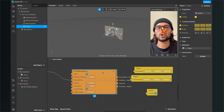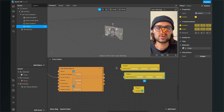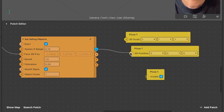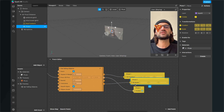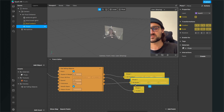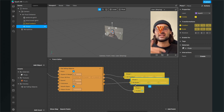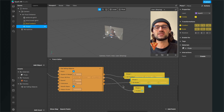Go to the Eat Falling Objects patch and connect the outputs to the inputs of the yellow patches. The 3D position goes into the 3D position, the visibility goes to the visible patch, and the 3D scale goes to the scale. Now the pizza is already falling down and when you hit the pizza with your mouth the pizza disappears. But we also want that when we open our mouth and then hit the pizza, the pizza disappears.